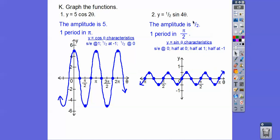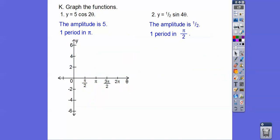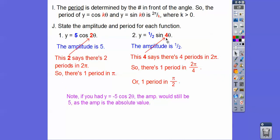If that number k was instead a half, there would be a half period in 2π. So when you take 2π and divide by one-half — inverting and multiplying — there would be one full period in 4π. If k was one-third, there would be one-third of a period in 2π, so you'd multiply by 3 and get one period in 6π. You'd have to stretch that out to 6π.